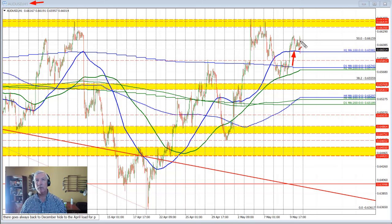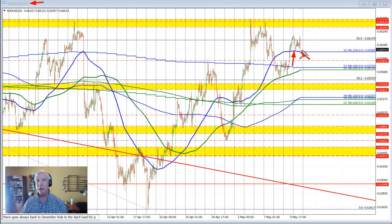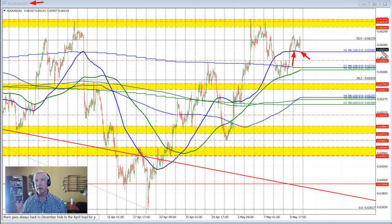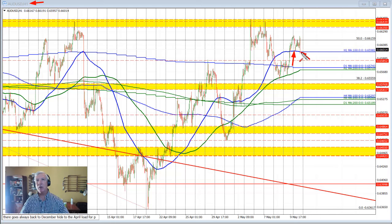Off of that University of Michigan data, the price then moved back to the downside, making new lows. In the process, we did break below that 100 hour moving average, but we're seeing a modest bounce back above that level. The 100 hour moving average comes in at 0.6598, and the current price is trading at 0.6601.